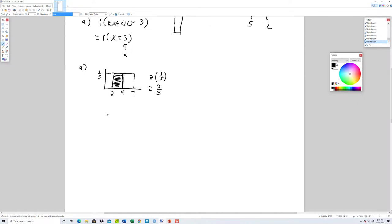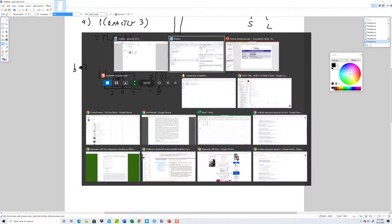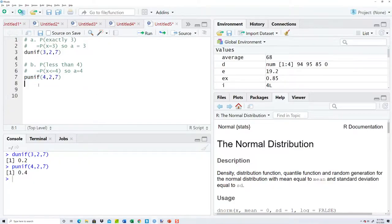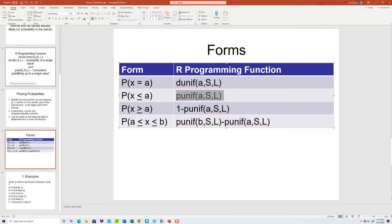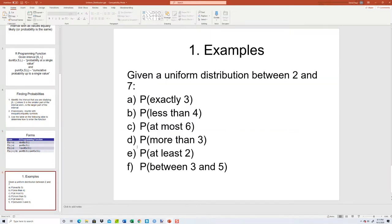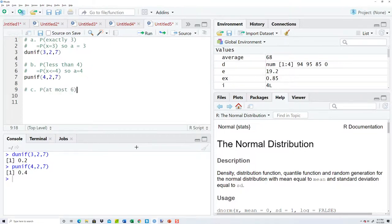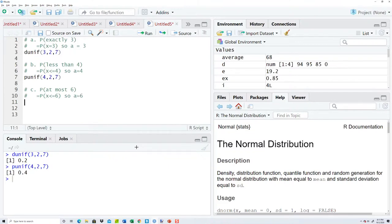Part C: the probability of at most six. At most six means less than or equal to. So the probability of x less than or equal to six. A is going to equal six — that's what follows less than or equal to. And we use punif six comma two comma seven.